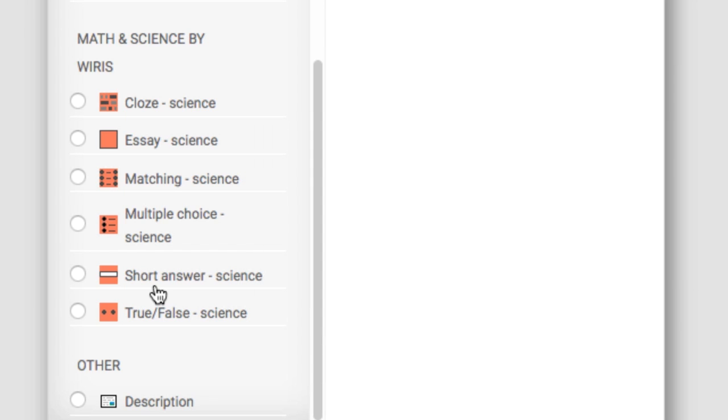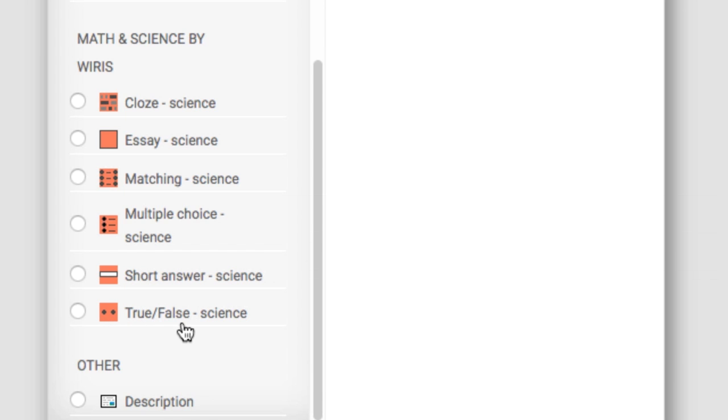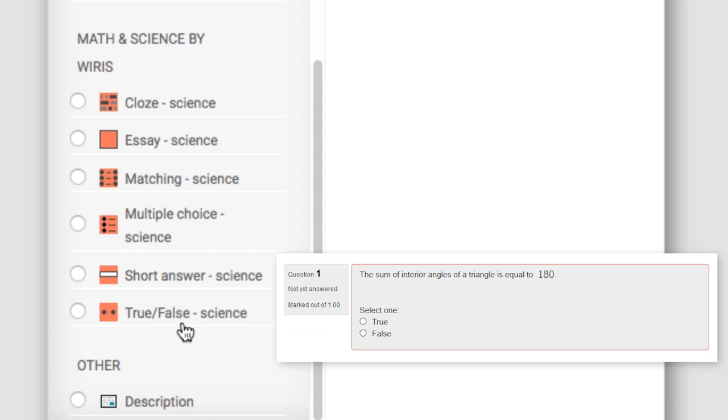Short answer asks a question with a small blank for an answer which is automatically graded. True-false asks a question with a true or false answer.